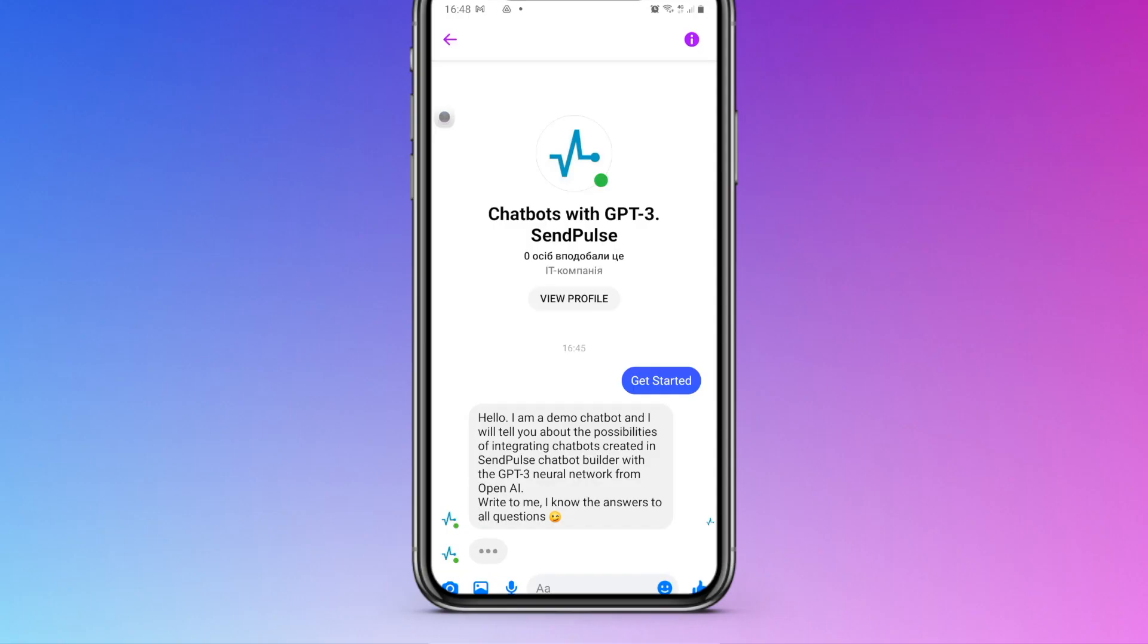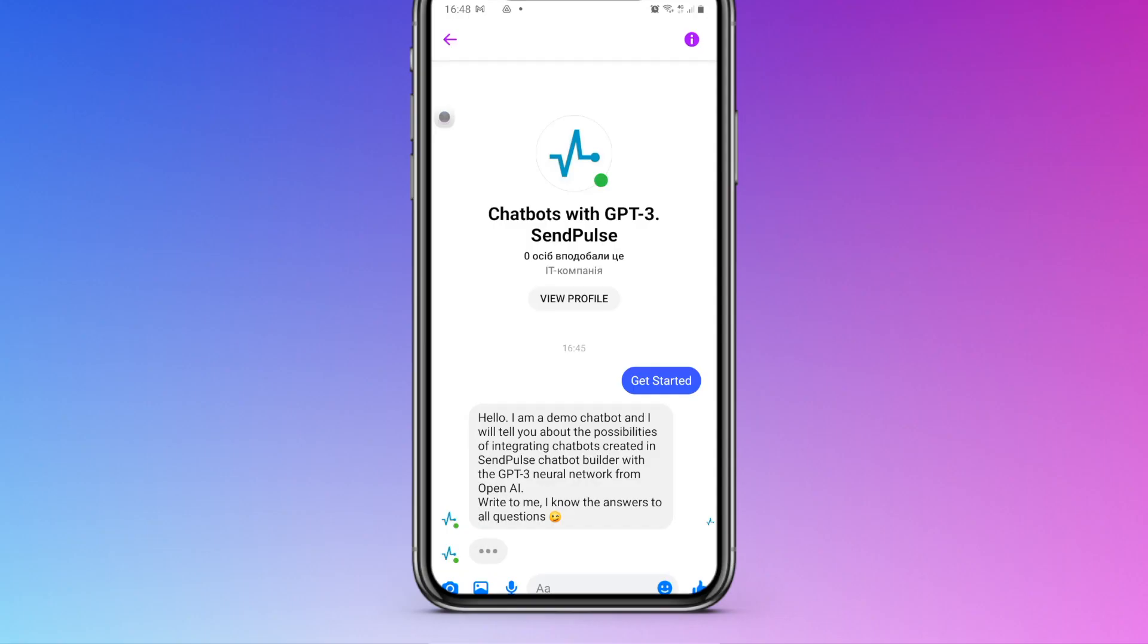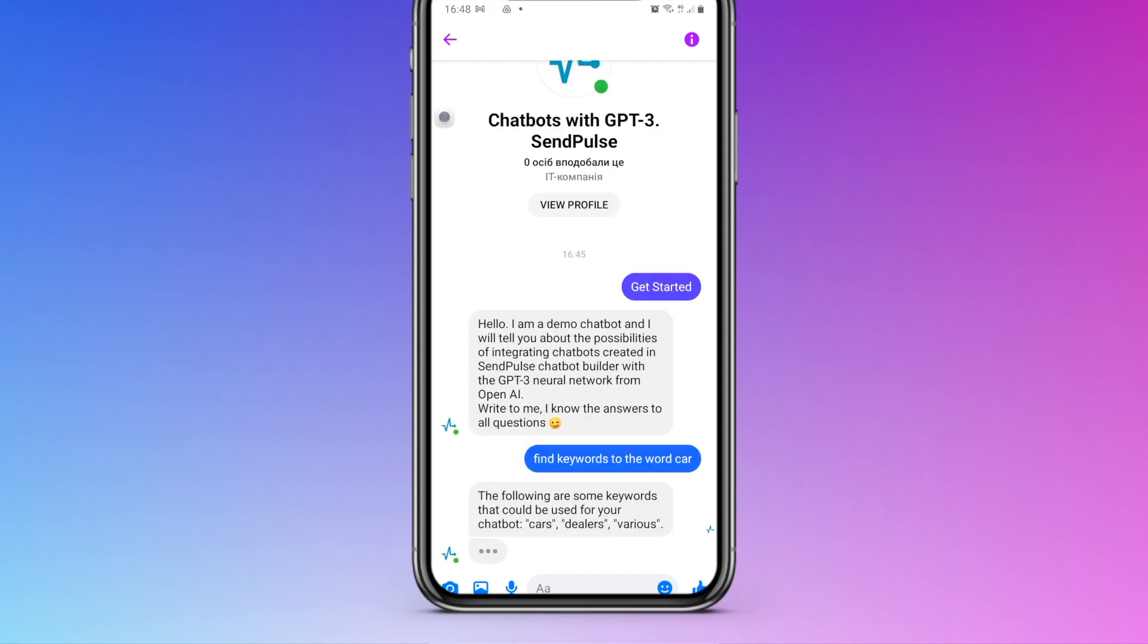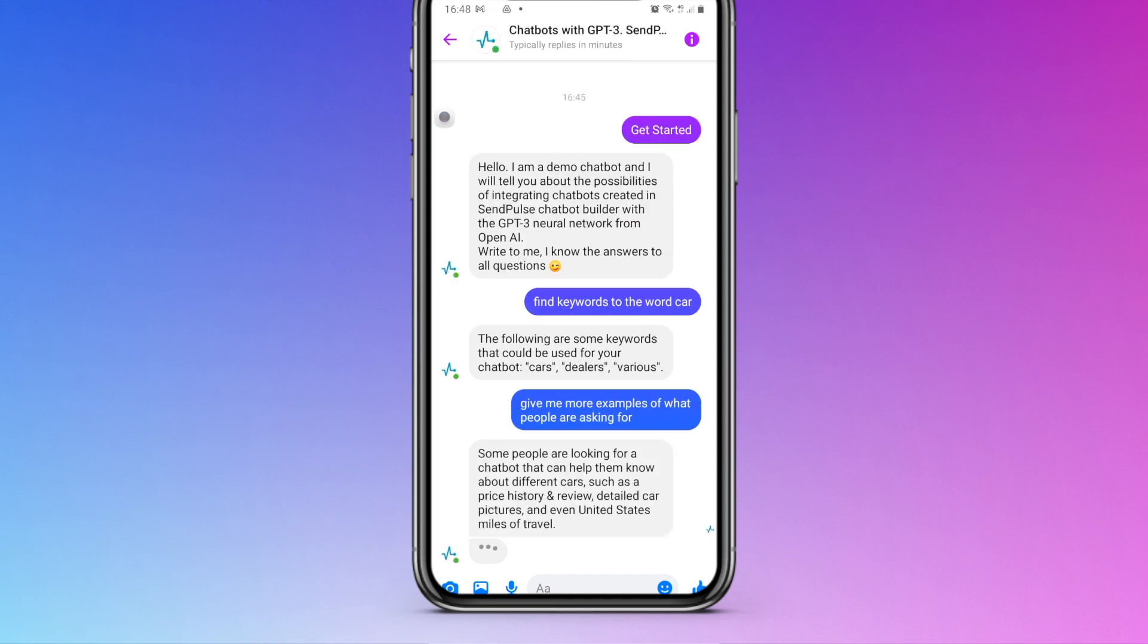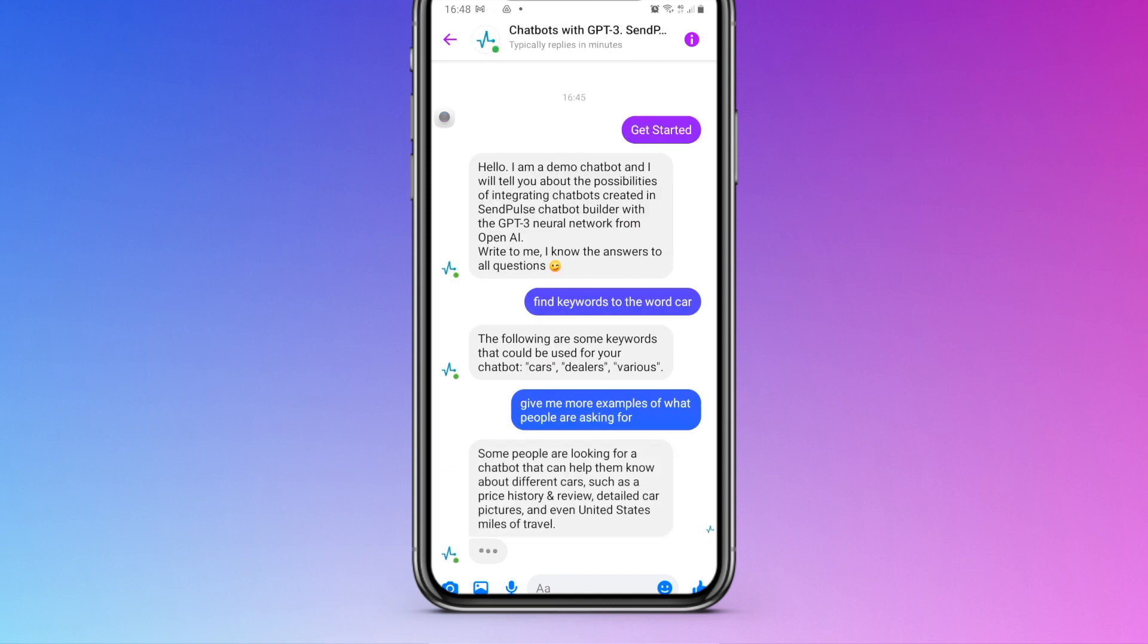For example, the ADA model used 1024 tokens. In the bot instructions field, we added prompts that allow the bot to optimize text for SEO and search for keywords. If users do not run a command, the bot will remind them how to work with it.